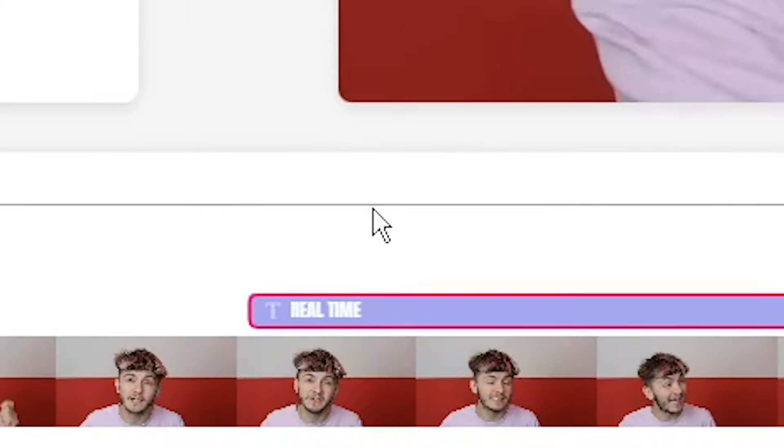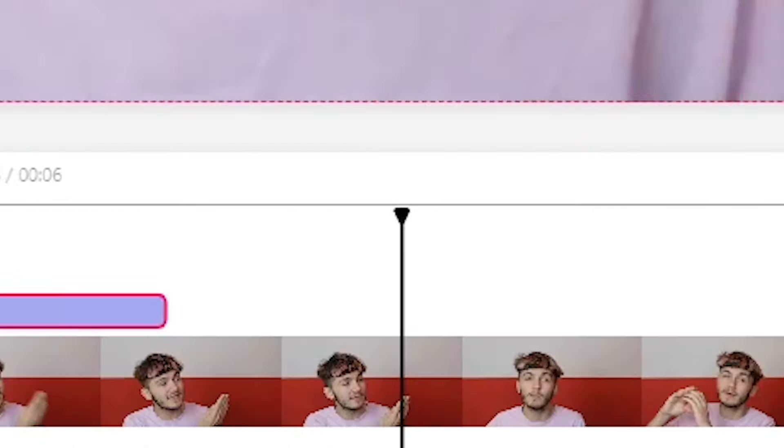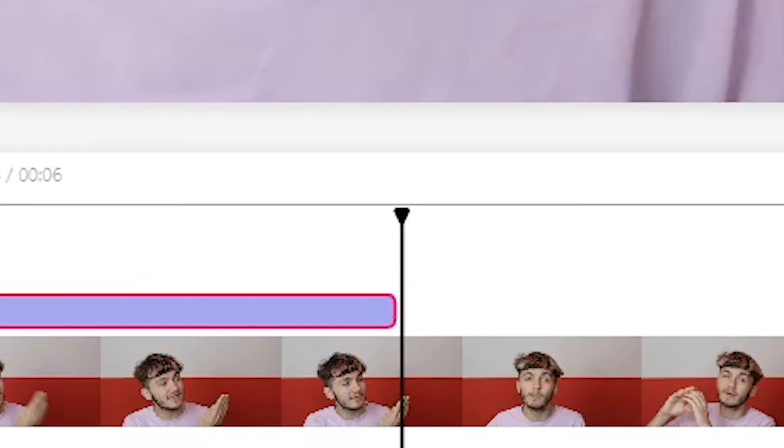For an example, if I place my playhead at two seconds and I click on the start stopwatch, my text will then start at two seconds. If I place my playhead at four seconds on the timeline and click on the end stopwatch, my text will stop appearing at the fourth second of the video.